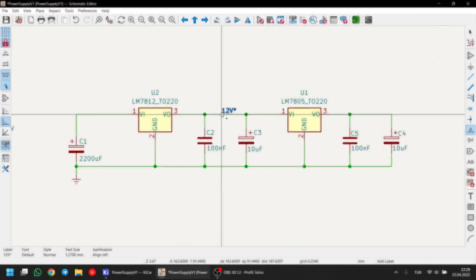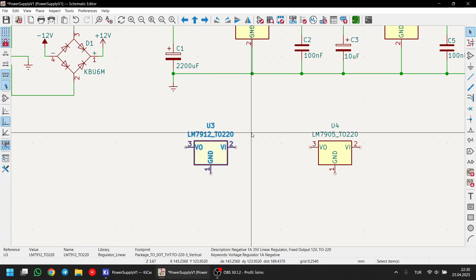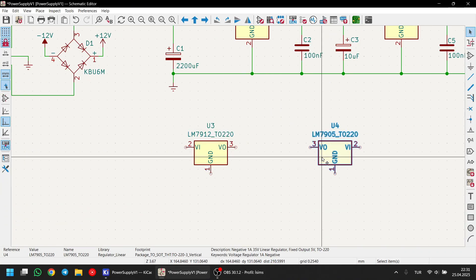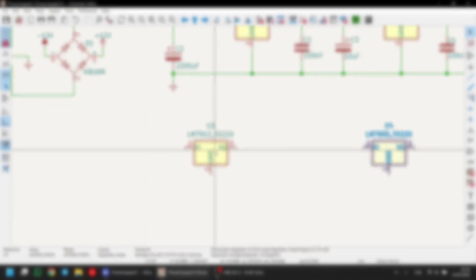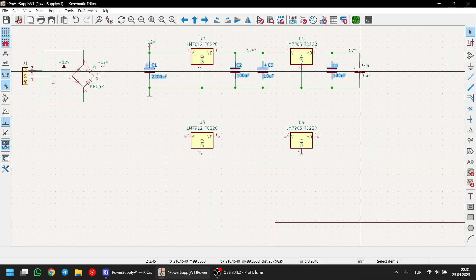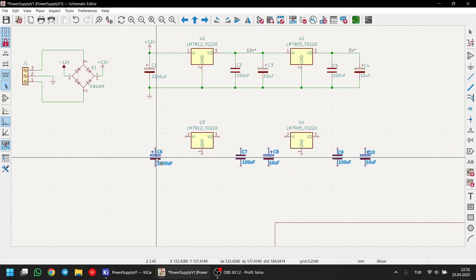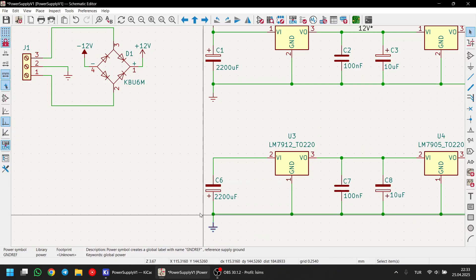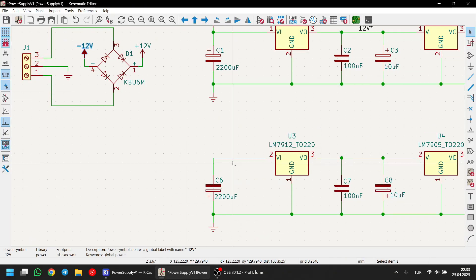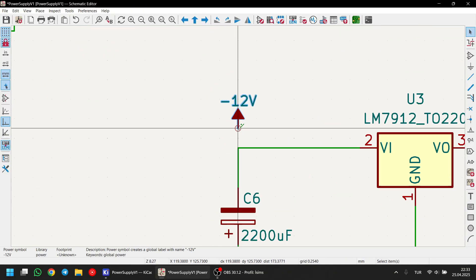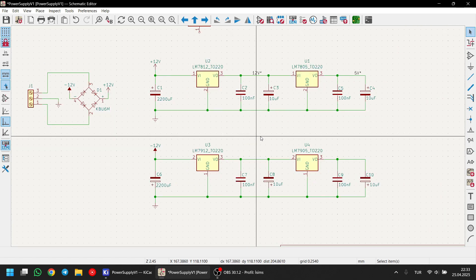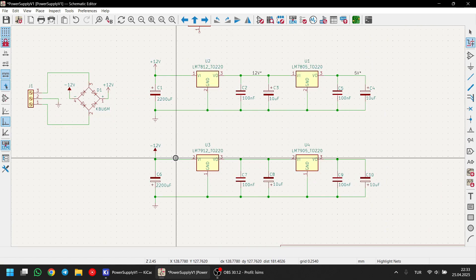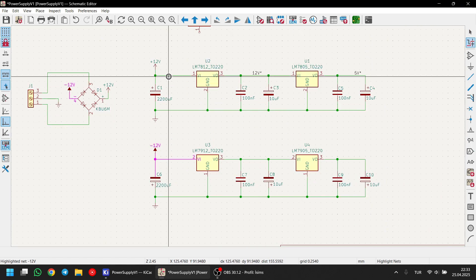Moving on the negative voltage side, you can flip components using X or Y keys, which is super handy. While drawing the schematic, make sure to pay attention to the polarity of the electrolytic capacitors. That's really important. Now, I have connected the bridge rectifier to the regulators using the power symbols again. You can verify these connections using the highlighting net tool.